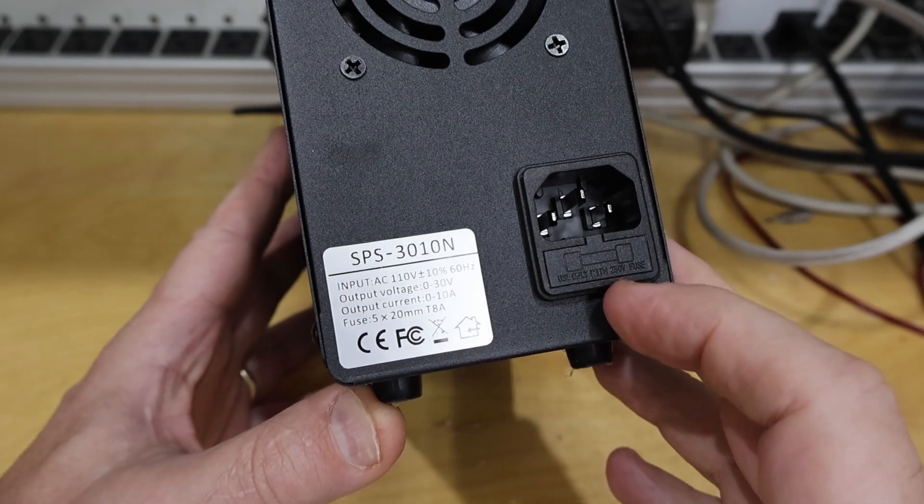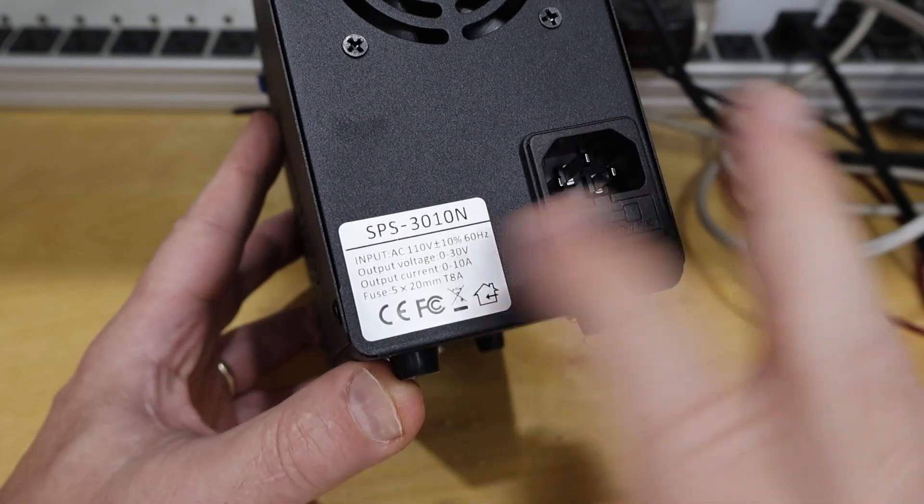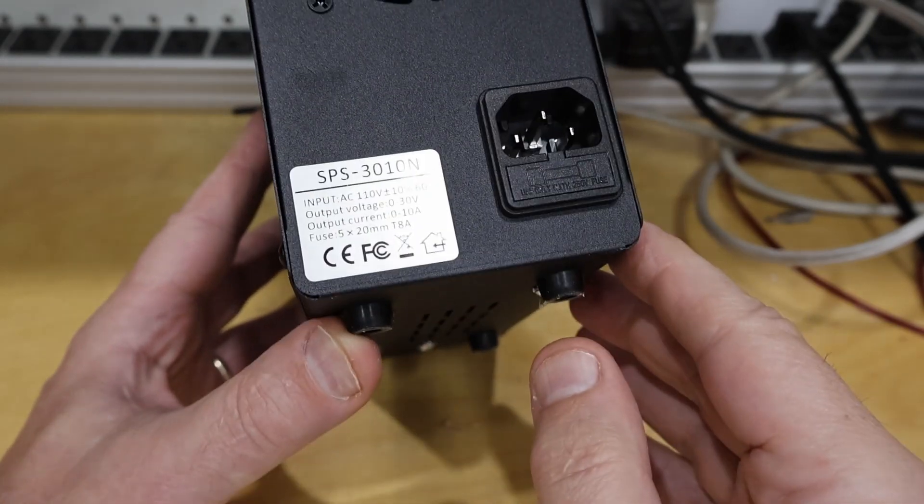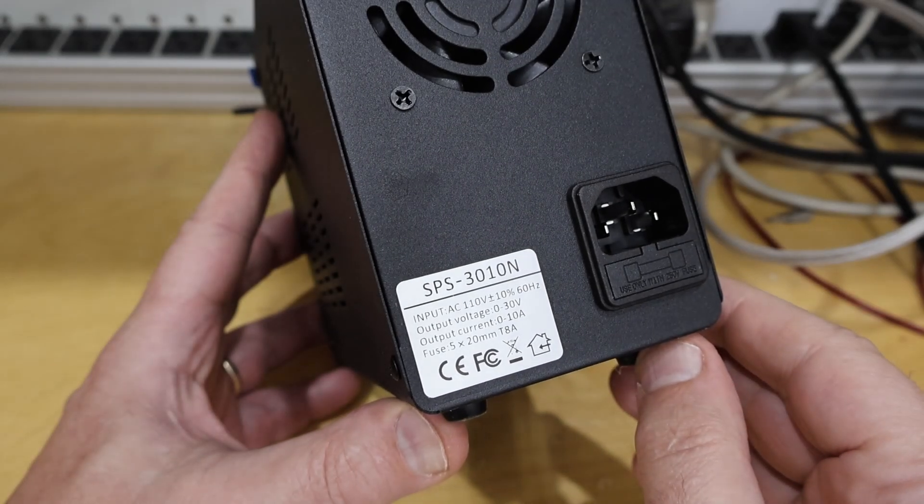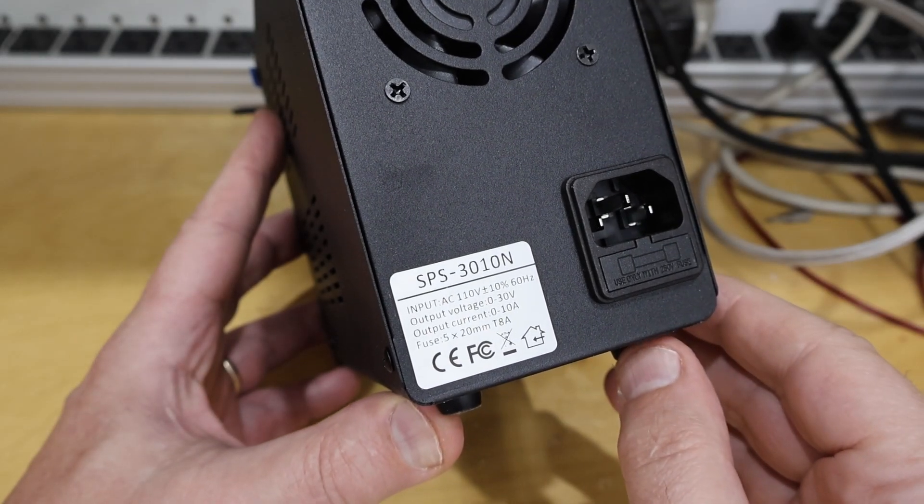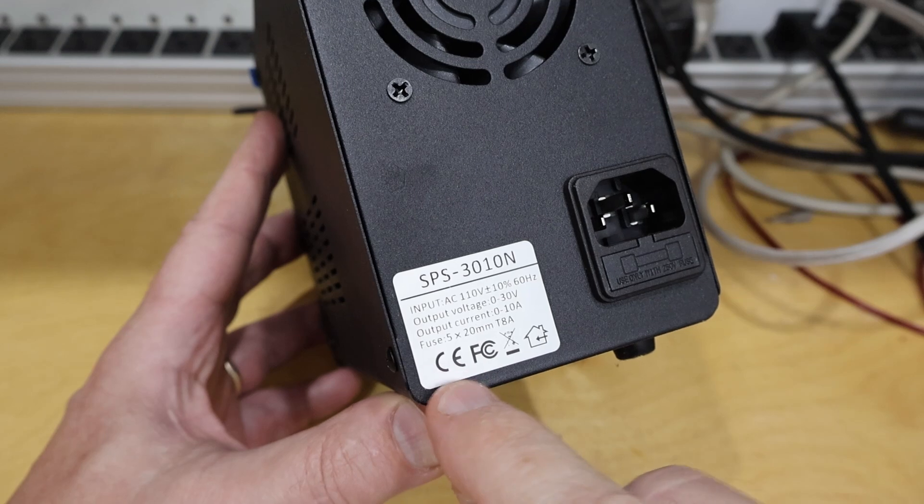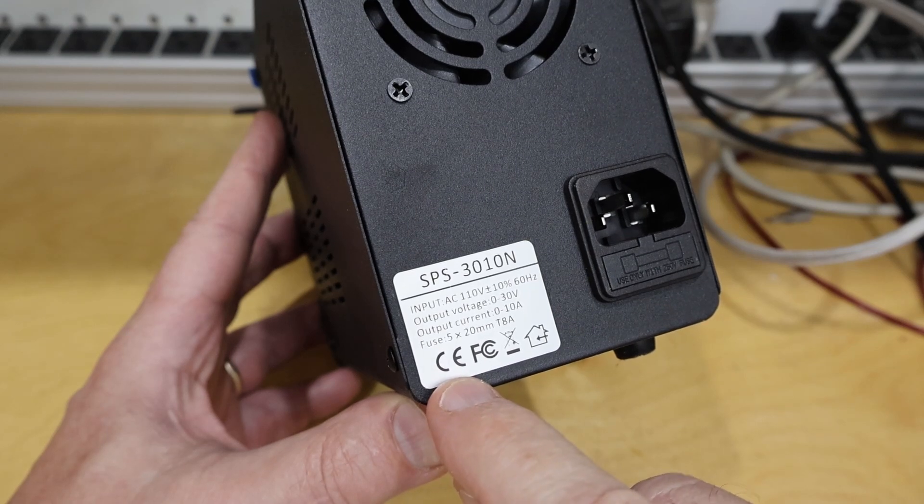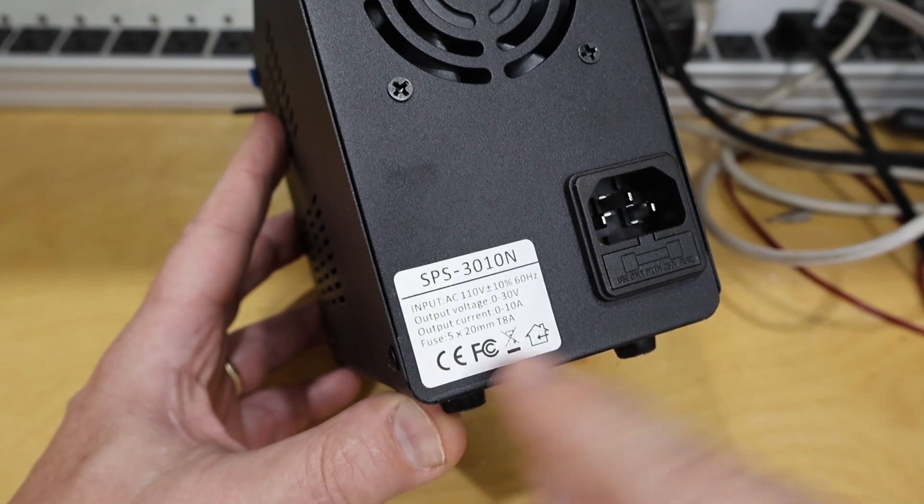Unfortunately, there's no UL, CSA, or any similar type of TUV. There's no sort of marking which would indicate that the supply has been tested to a national standard. Unfortunately, CE marking, although it should guarantee that, it's a self-declared conformity.